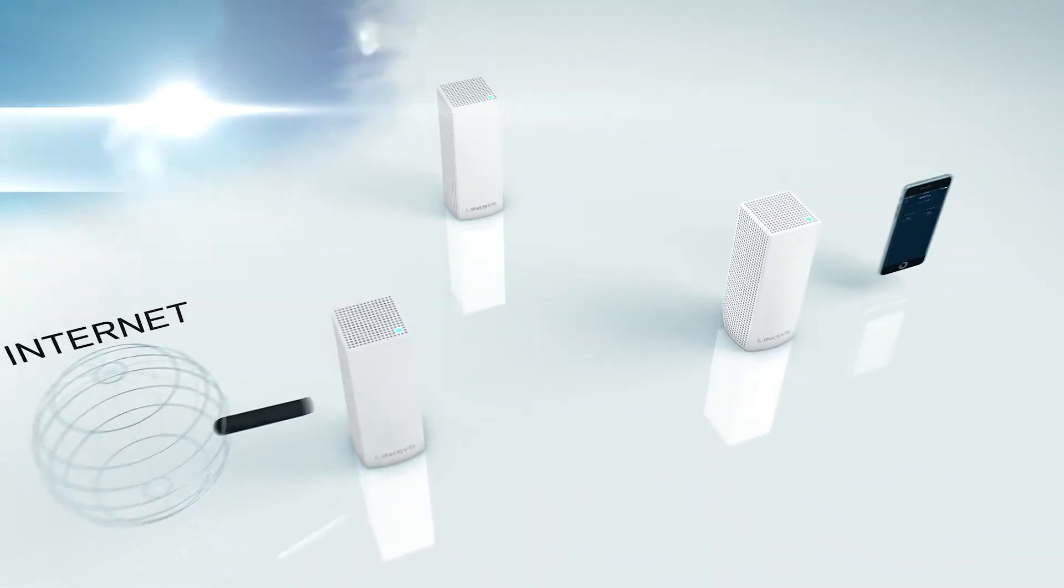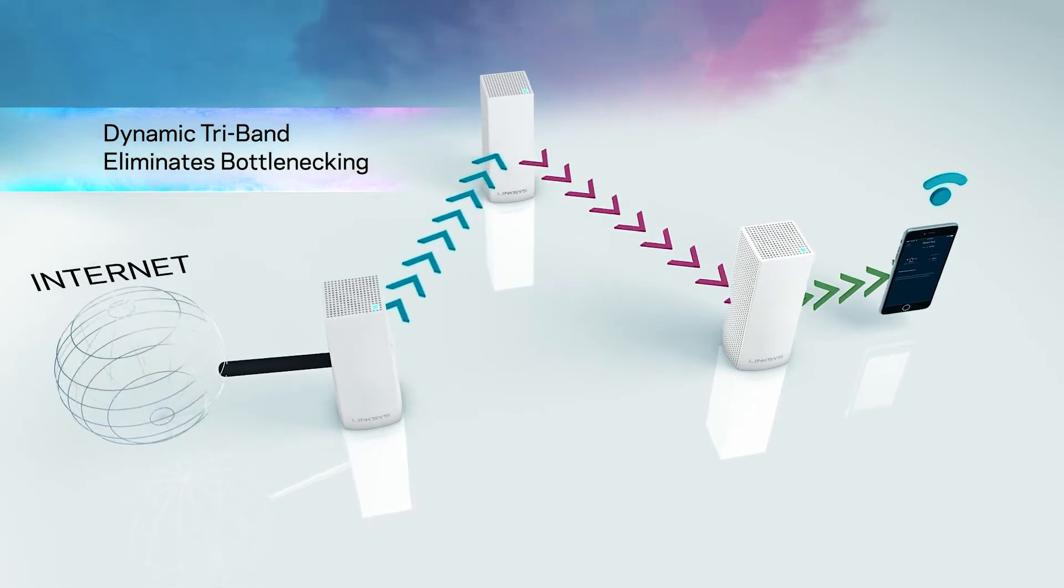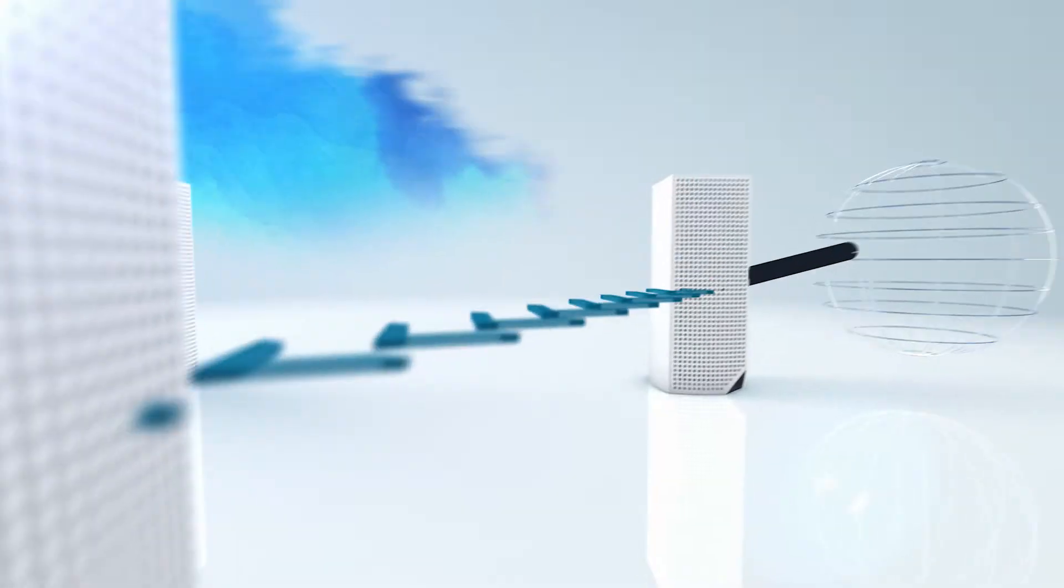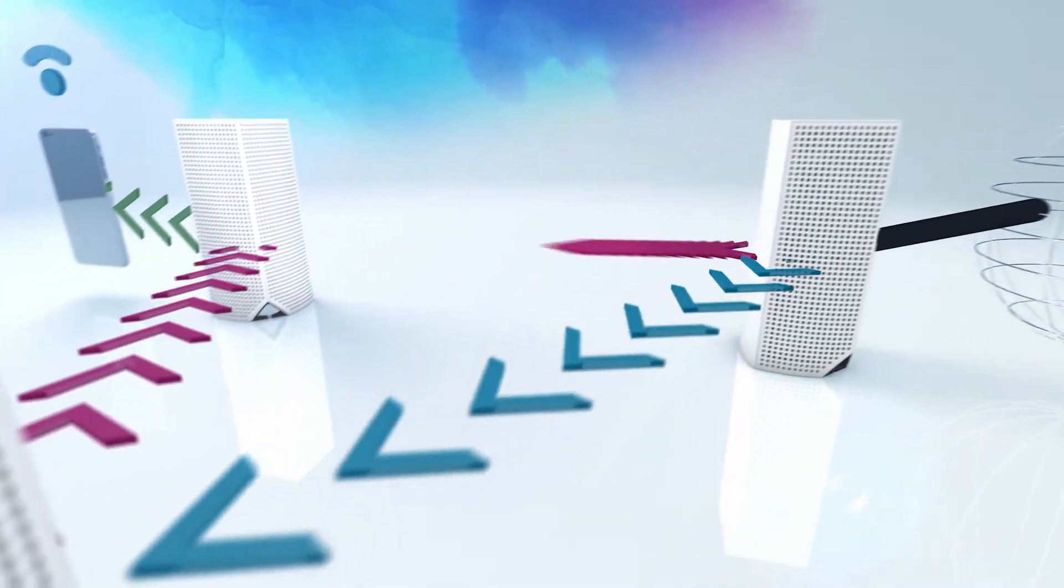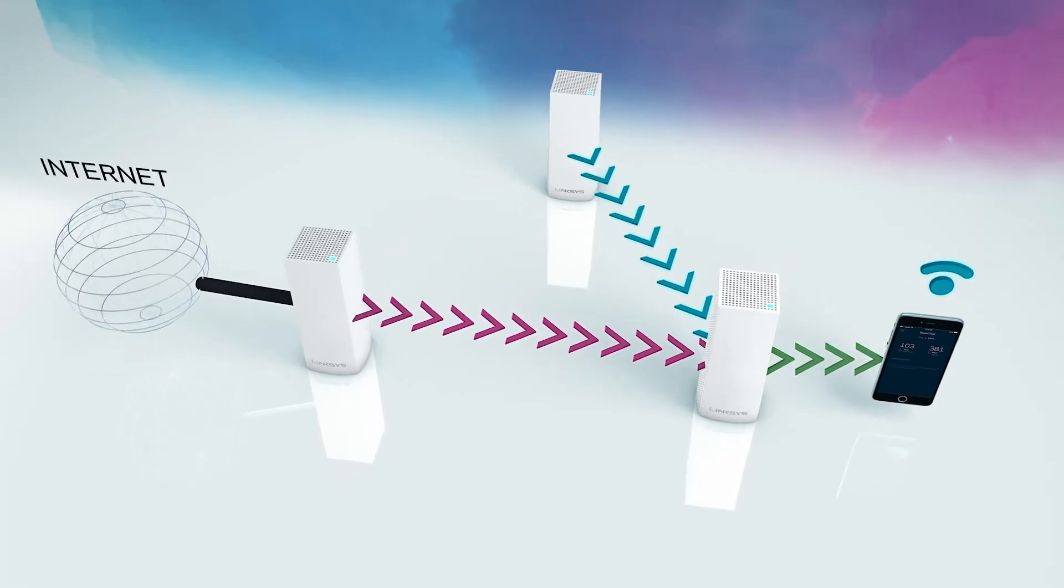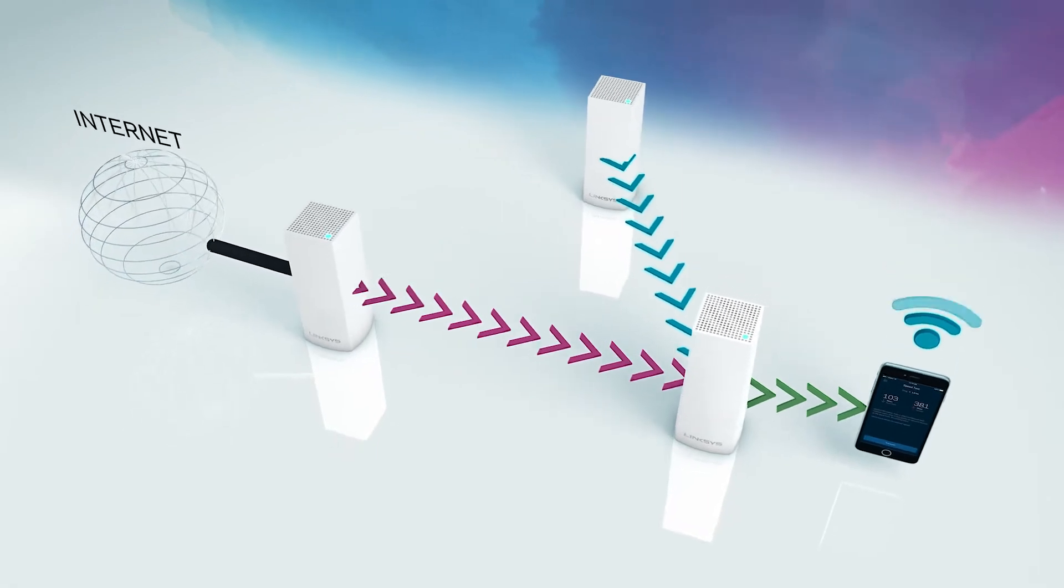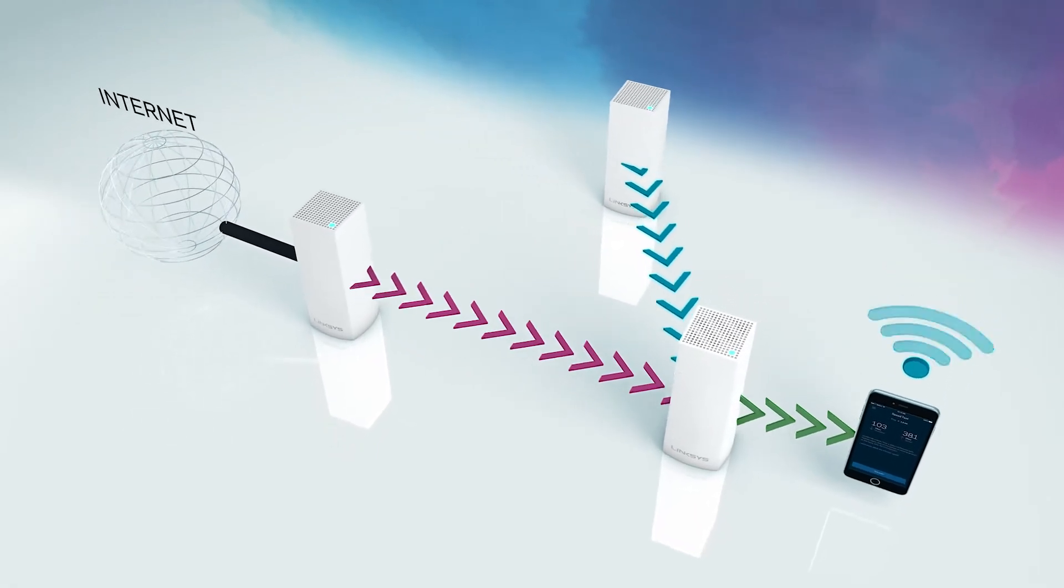Featuring dynamic tri-band technology, Velup outperforms the competition by using intelligent software to select the best path between multiple nodes instead of a single static path.